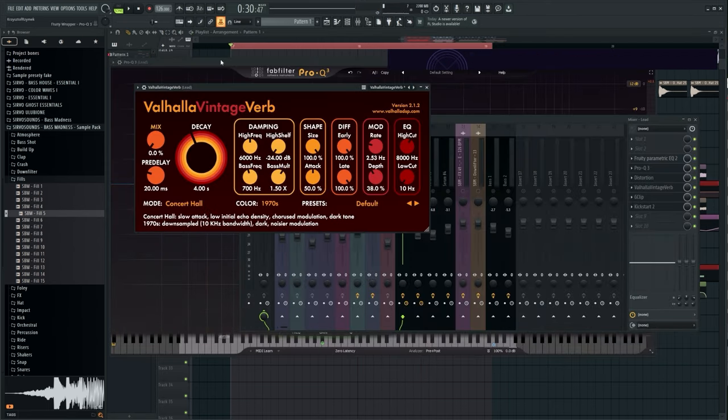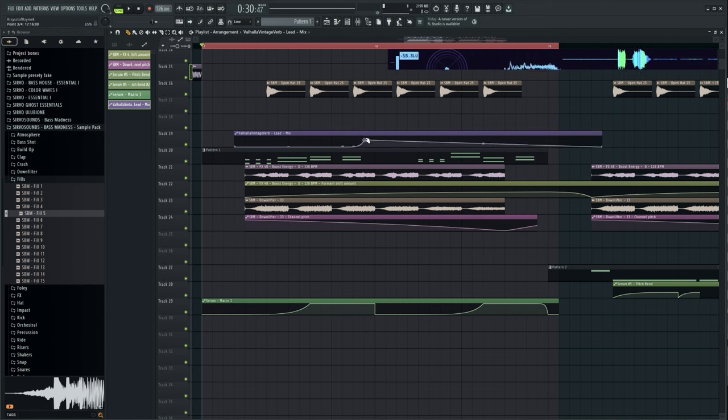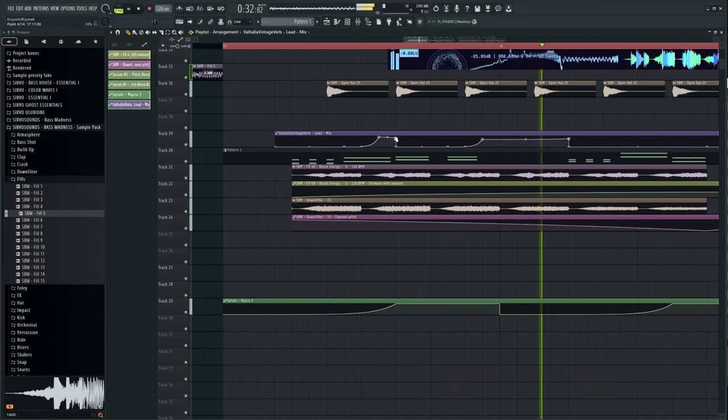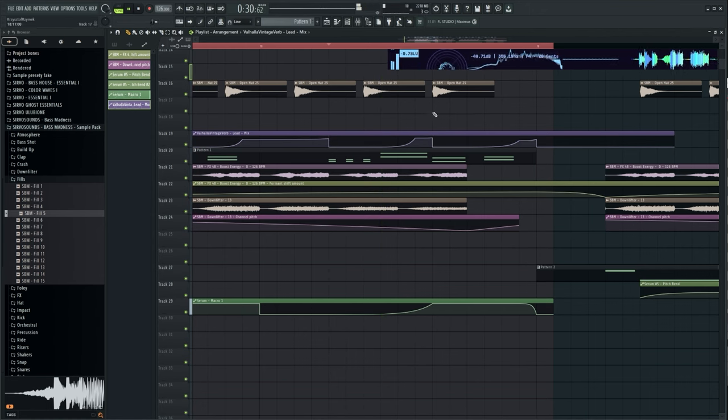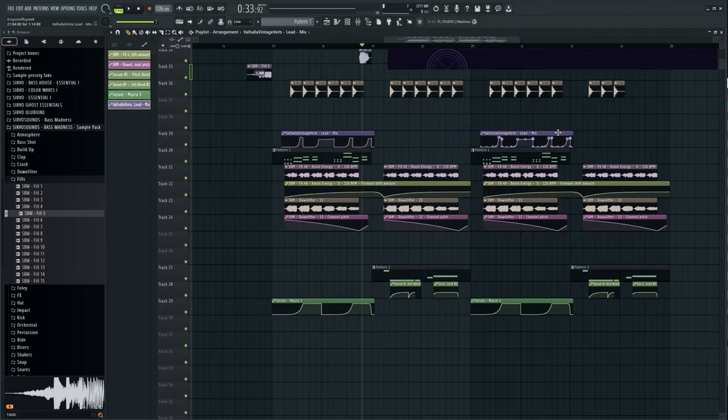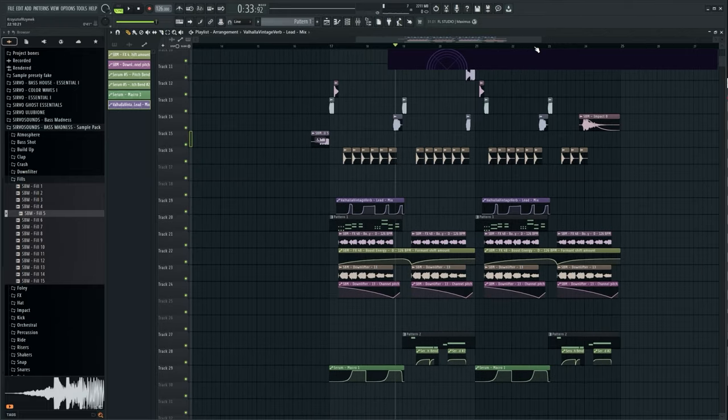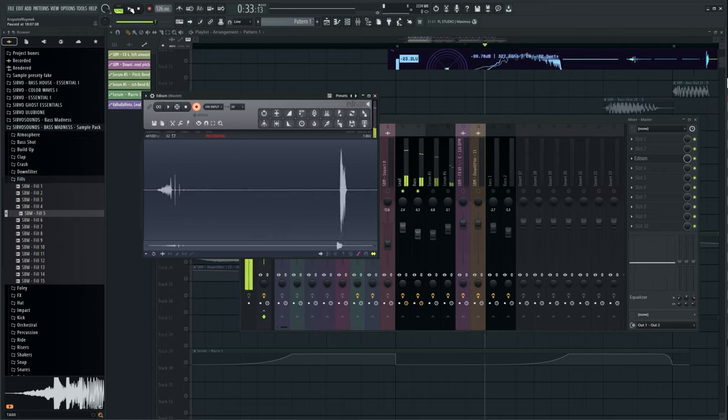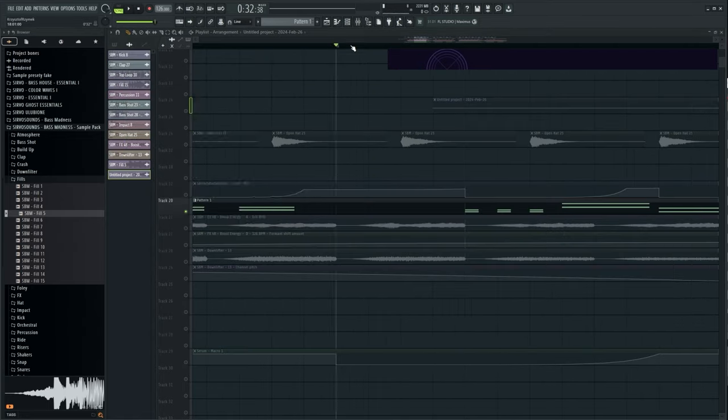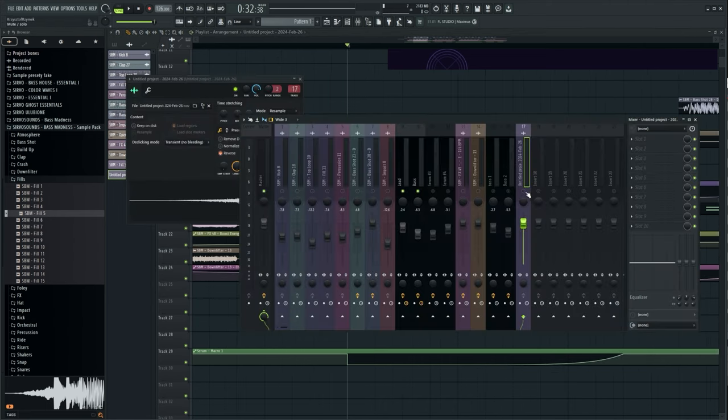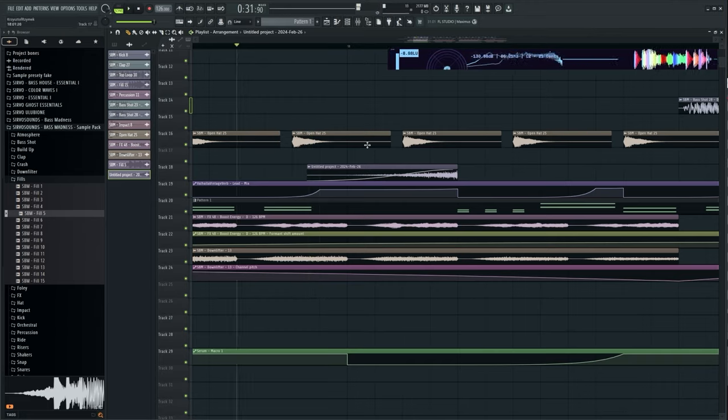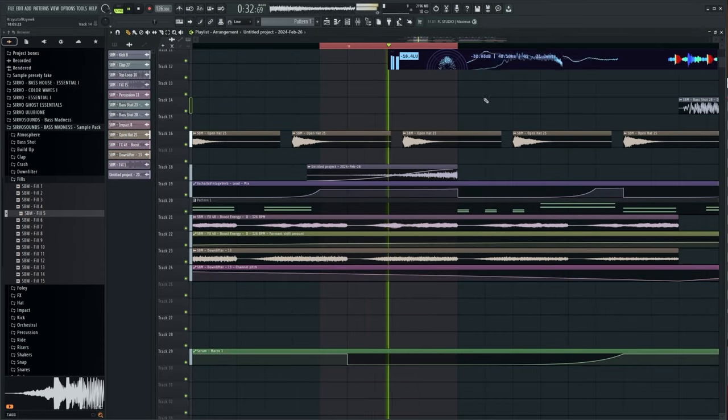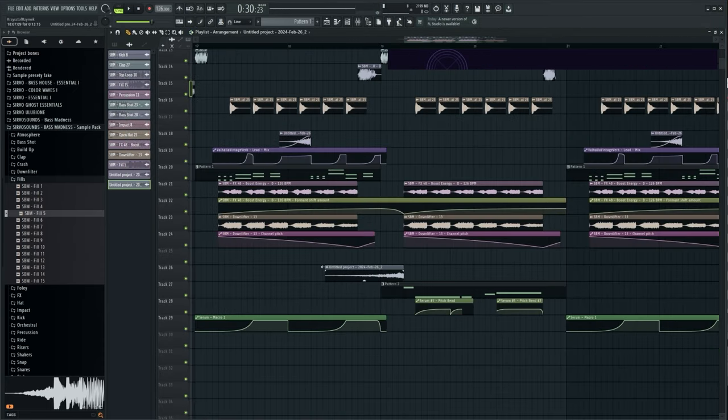I added reverb to the lead. I added a reverse sound effect to announce it and spice up the song. I added the LFO shaper box effect to the reverse effect. I did the same with the B part sound.